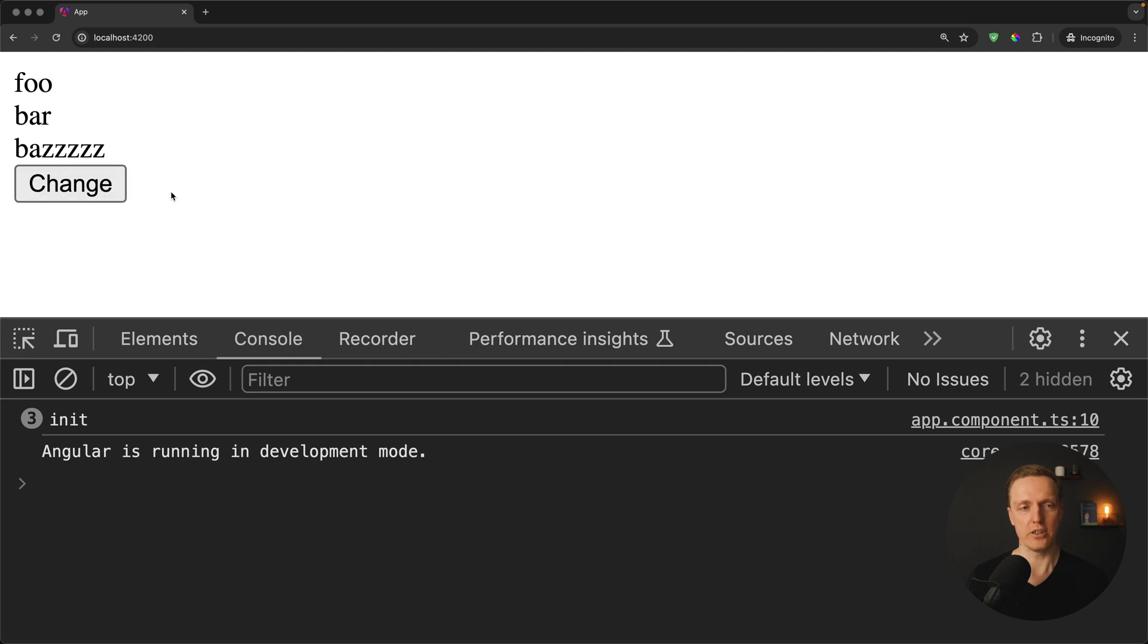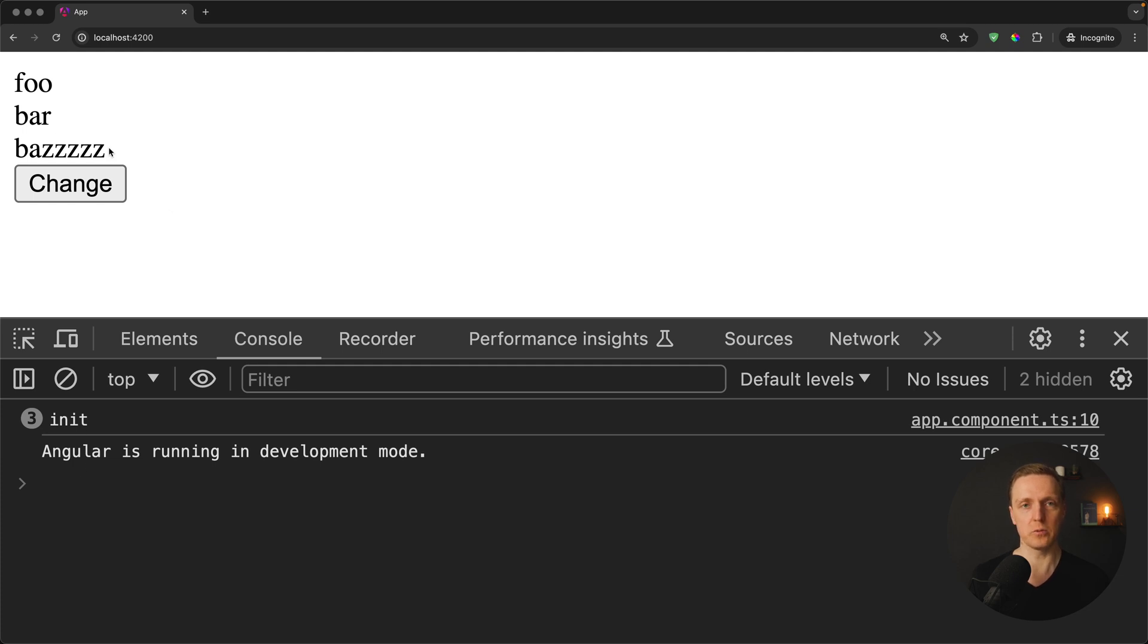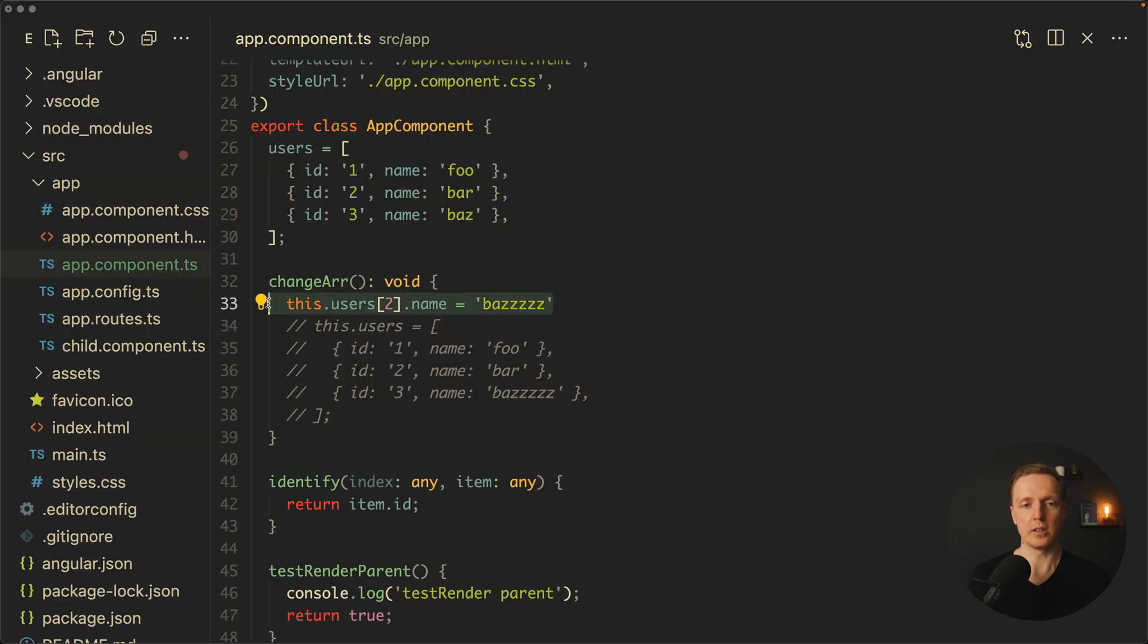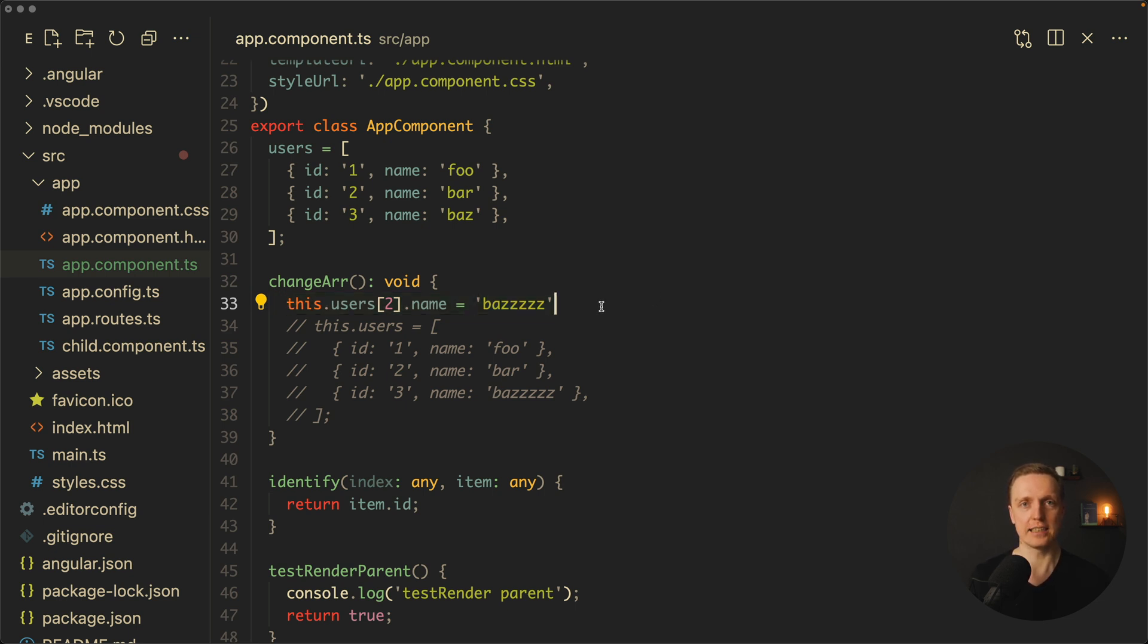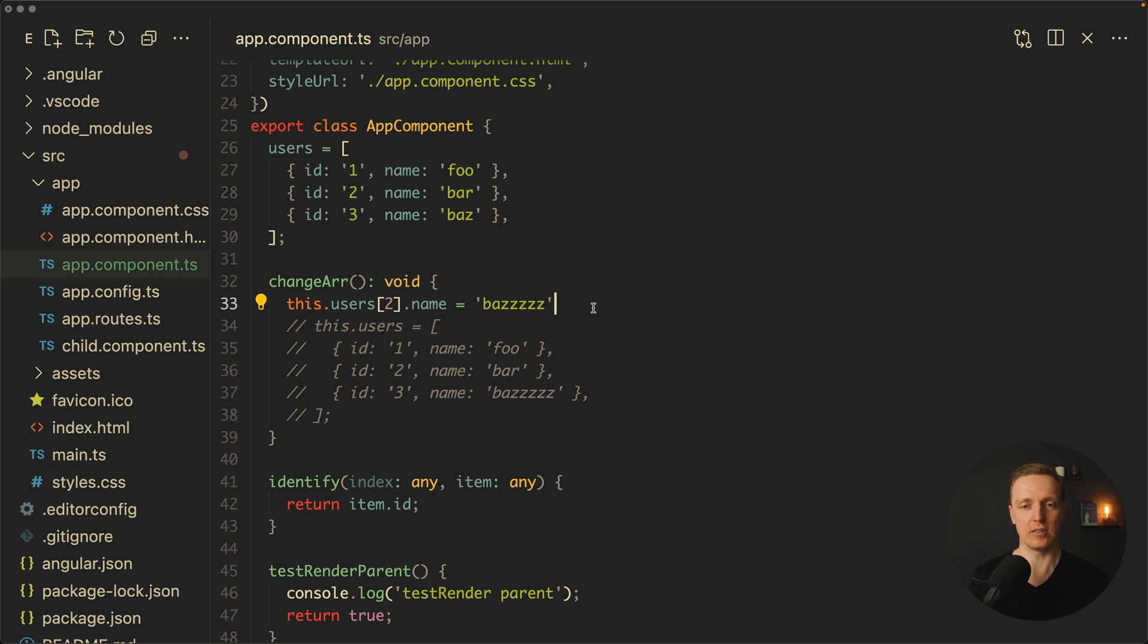I am clicking change and nothing happens. These elements are not destroyed and nothing is recreated, because essentially we simply changed the name inside the object. And yes we can directly see the change in the browser. Why it works? Because this single line doesn't really change our data. It mutates existing value in existing object.